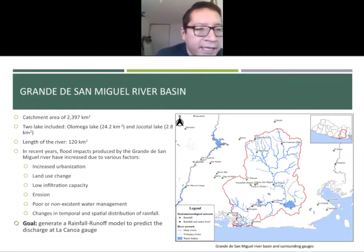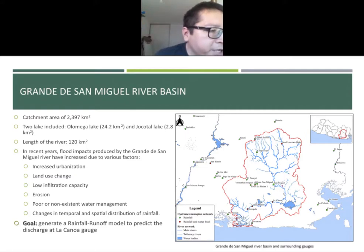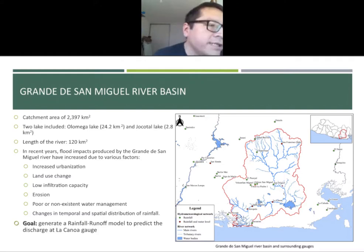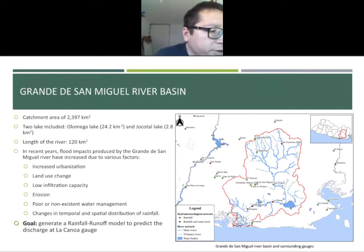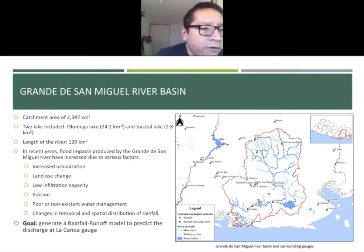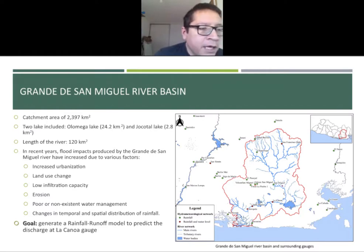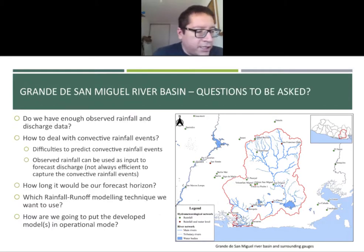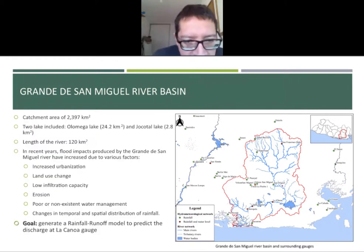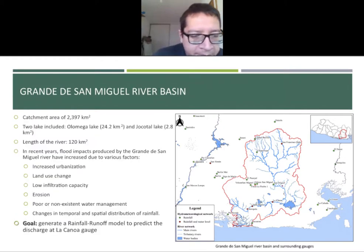Here is the Grande de San Miguel Basin, located in the eastern part of the country. The drainage area is about 2,000 square kilometers and includes two lakes: Lake Olomega and Jocotal. Flood impacts have increased due to increased urbanization, land use changes, low infiltration capacity, erosion, and poor or non-existent water management. Our goal was to generate a rainfall-runoff model to predict the discharge at La Cañoa gauge, located in this part of the catchment.